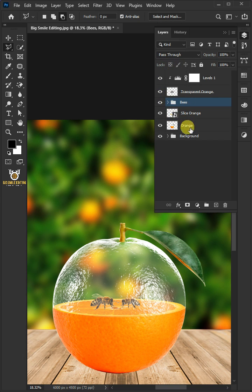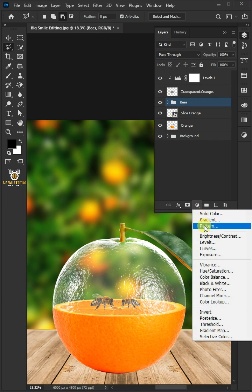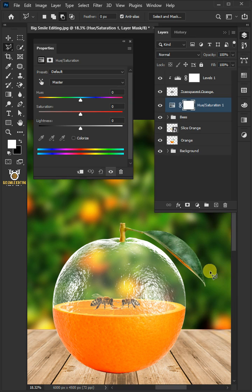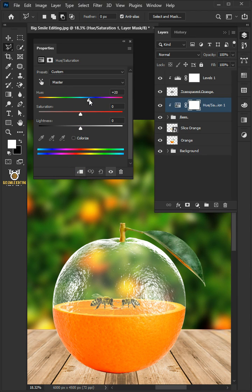Click on the adjustment layer and create a hue and saturation. Then clip it. Increase the hue to 20.